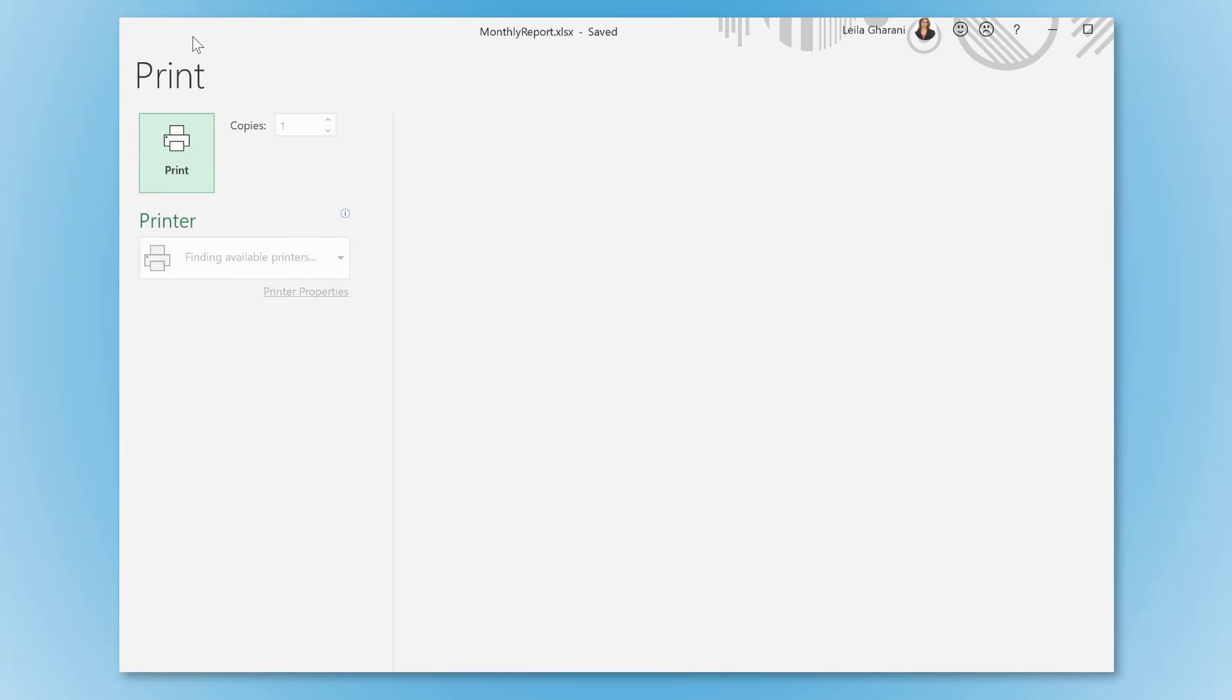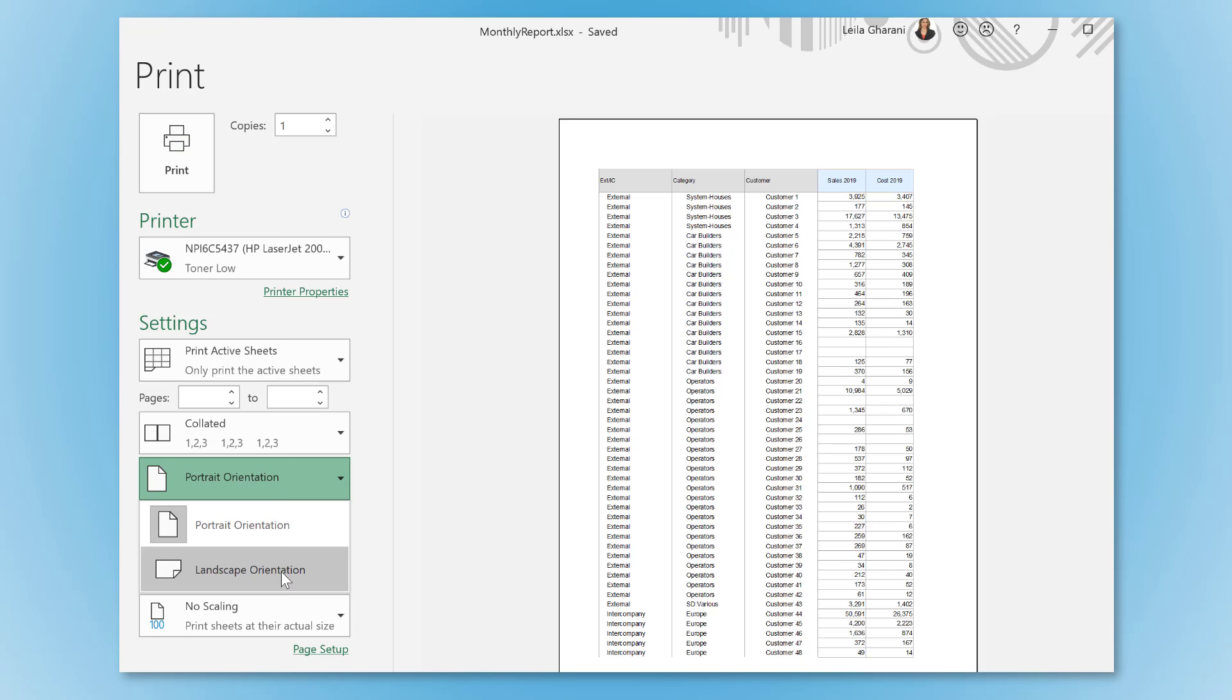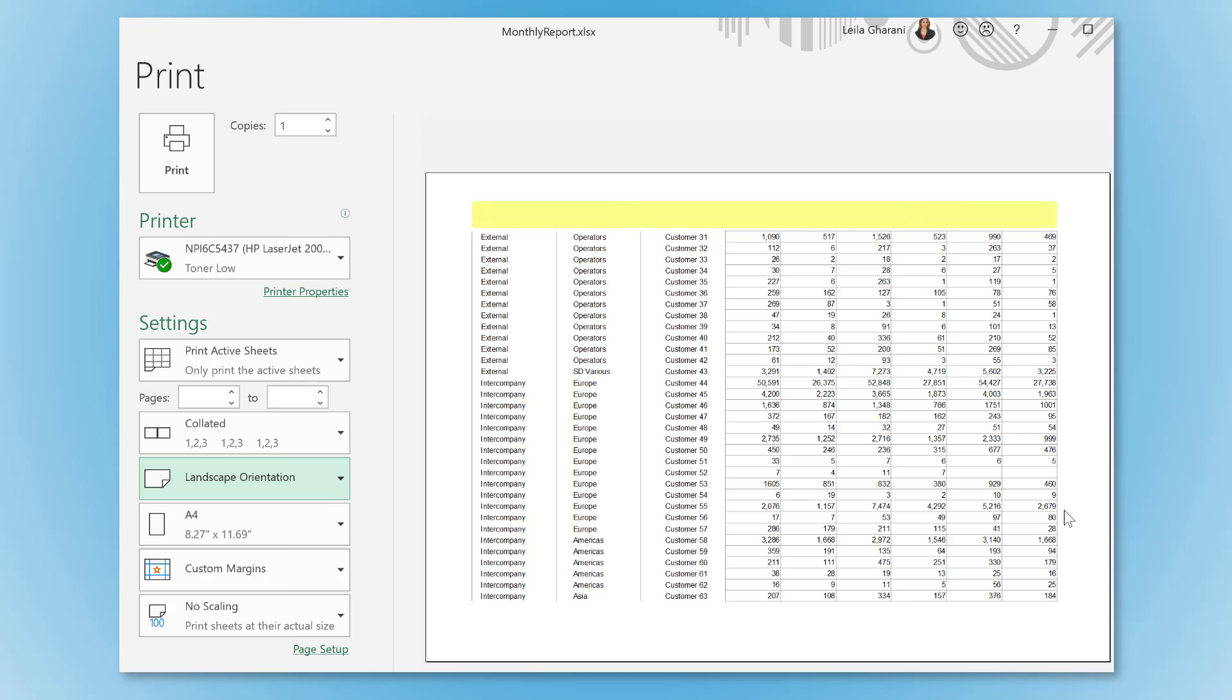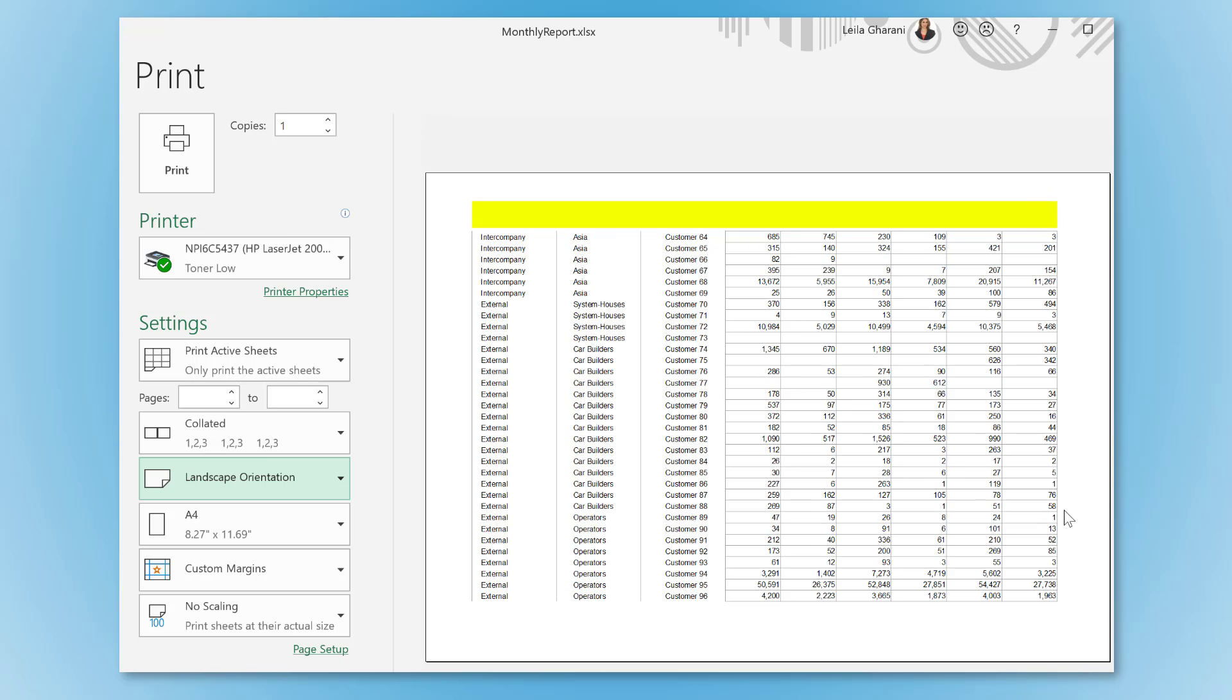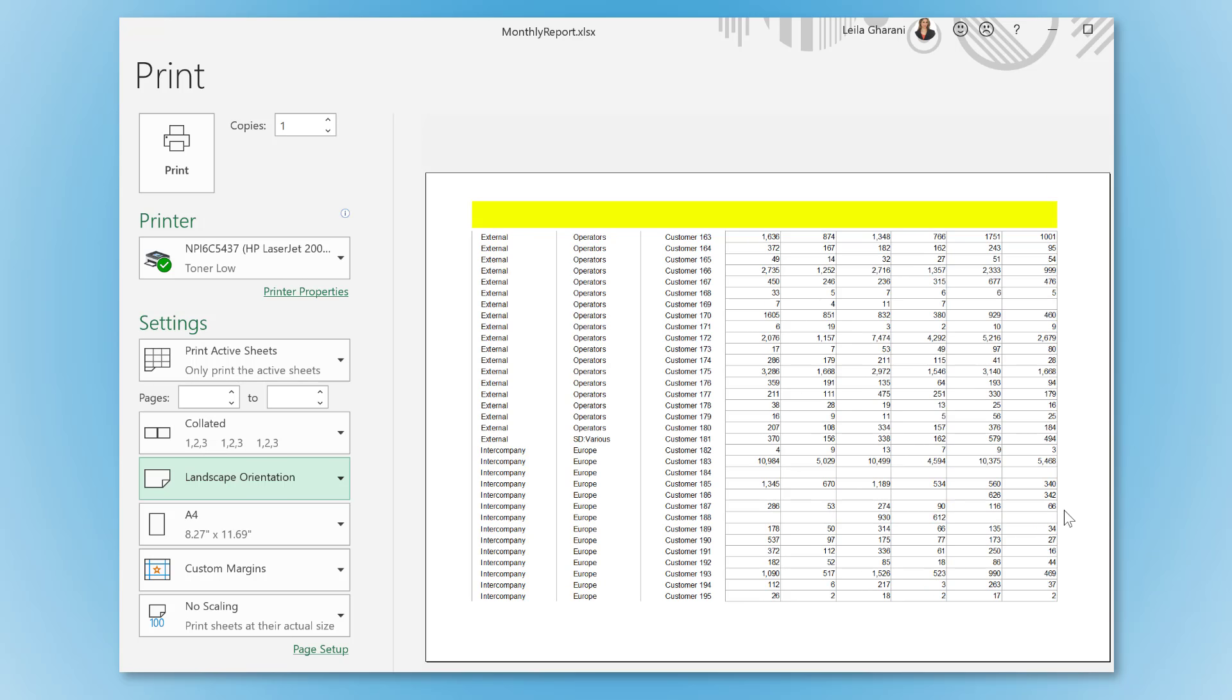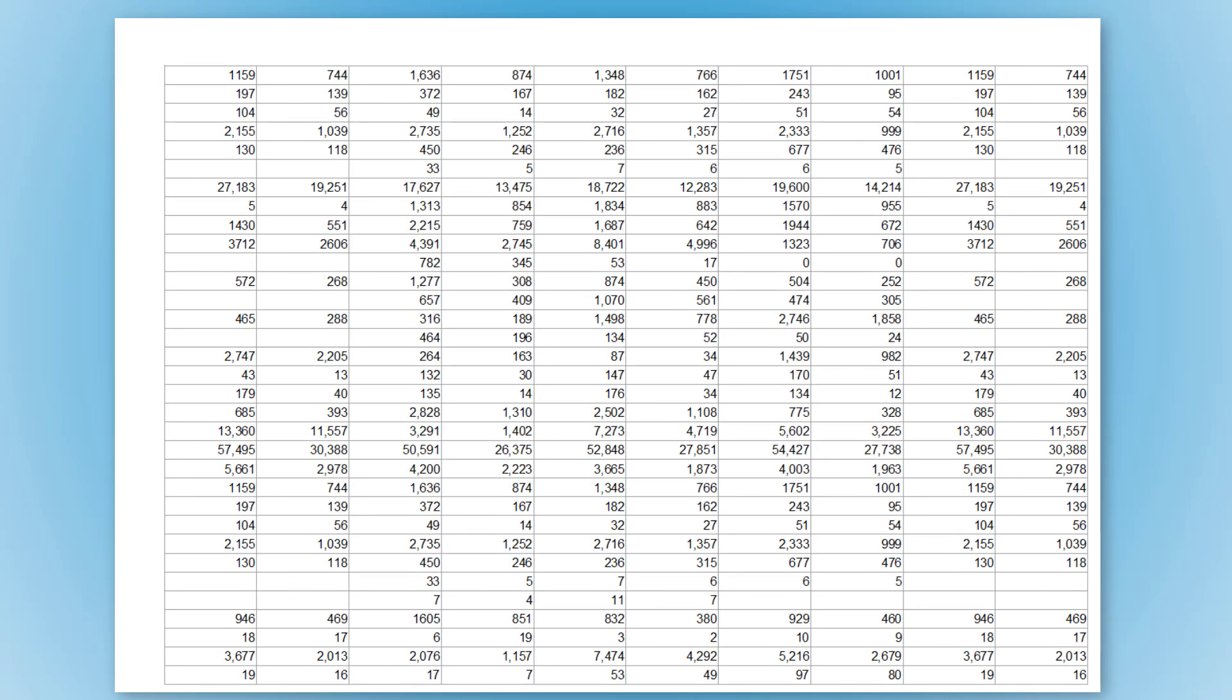Now when you print the spreadsheet, you only get the headers on the first page. On all the following pages, you now have to guess which column header the number belongs to. It's very inconvenient to always flip back to the first page to find out what column 10, row 20 refers to.